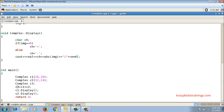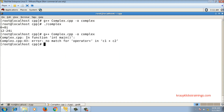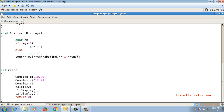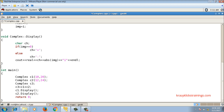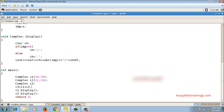The error says no match for operator plus. This is because the compiler does not know how to add two objects of a user-defined class. Just like adding two employee objects would be undefined, we need to define what addition means for complex numbers. This is done using operator overloading — I will overload the plus operator for class complex, which will be covered in the next video.